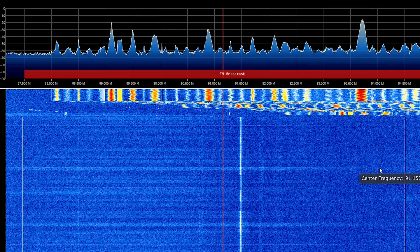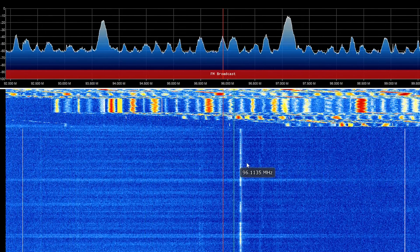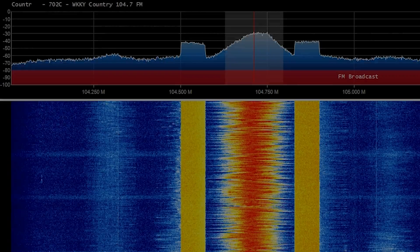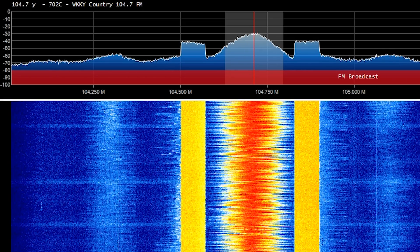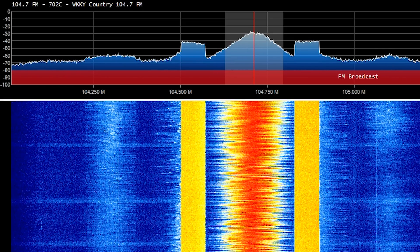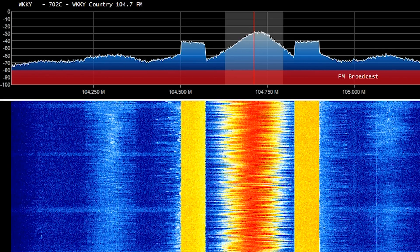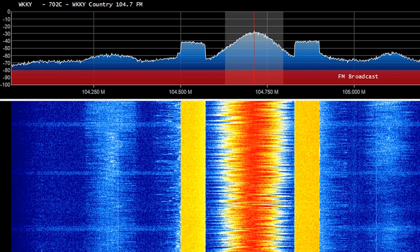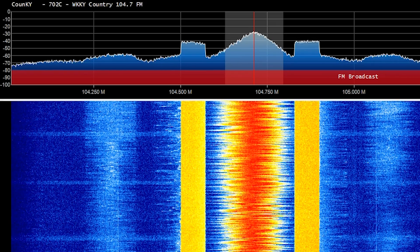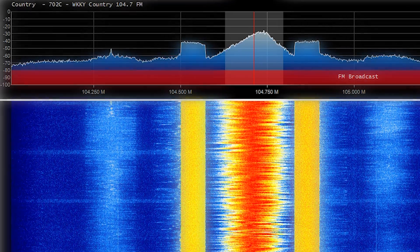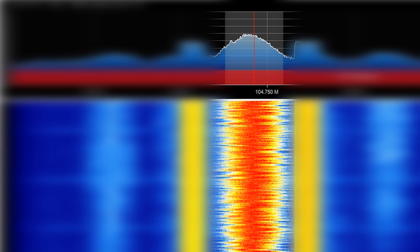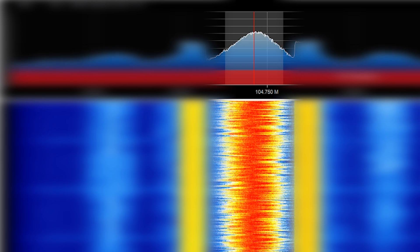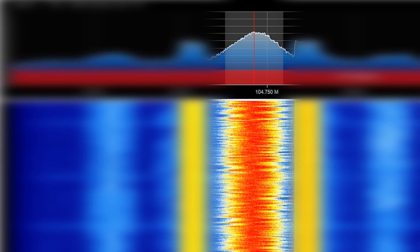The most interesting signal we see here is at 104.7 MHz. This signal happens to belong to WKKY, an FM country radio station broadcasting out of my general area. At its core, this radio station is no different than any other — it's an analog, frequency-modulated signal. You may see these signals at different bandwidths, but this one in particular happens to be 200 kHz wide.